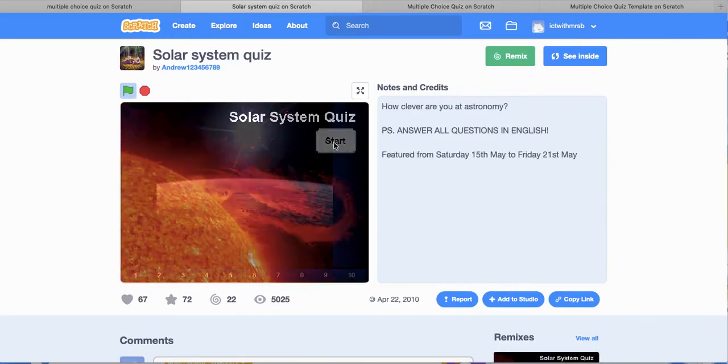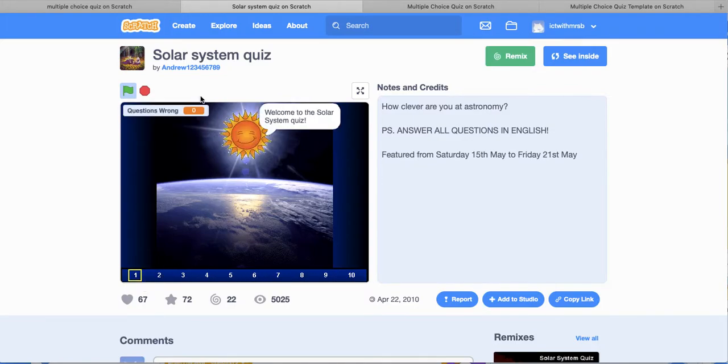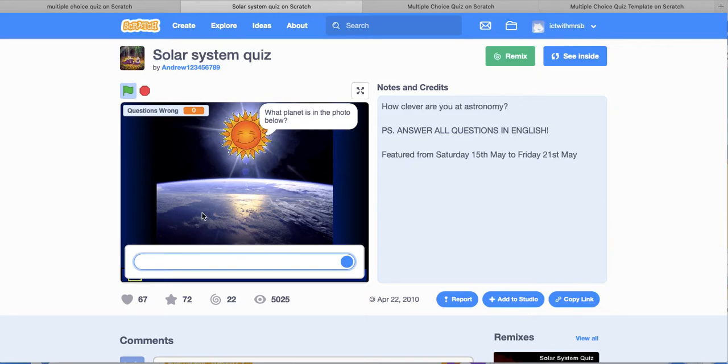Solar system quiz, start. Now this one here has got all the answers, all the questions along the bottom. Welcome to the solar system quiz. An easy one to start with. What planet is the photo below? So this one here you have to actually type in the answer.